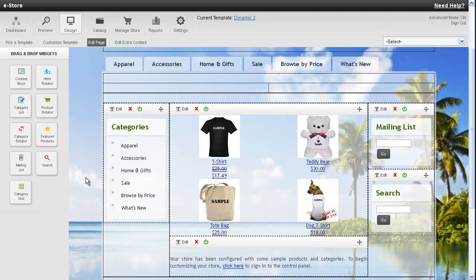For stores that are selling just a handful of products, you can use a featured product to display all of the products on your store's homepage. That way you don't have to create any categories and everything will show up.